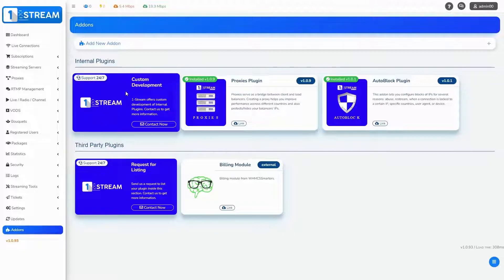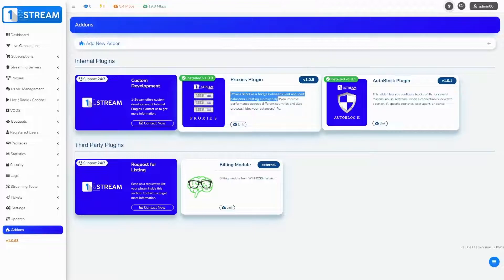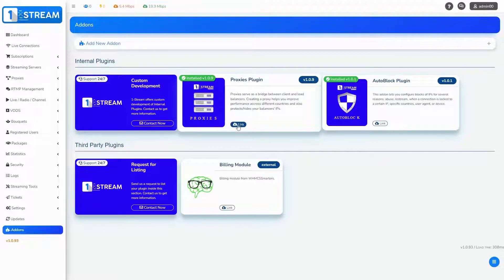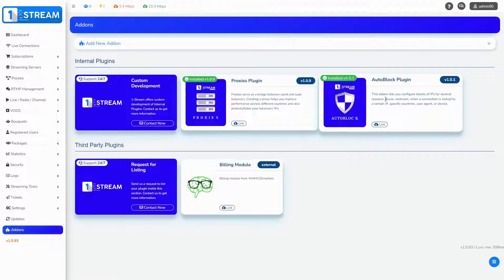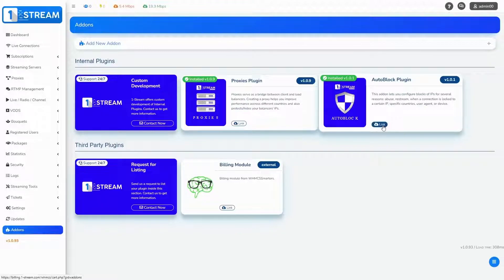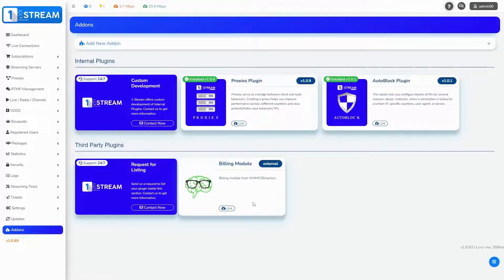Our IP Dream team created two plugins. Proxies plugin helps you improve performance across different countries and also protect/hide your balancer's IPs. The second add-in, auto block, lets you configure blocks of IPs for several reasons: abuse, restream, when a connection is locked to a certain IP, specific countries, user agent, or device. We can offer you billing module too. Of course, if you have your own plugins, we could list them in our section.